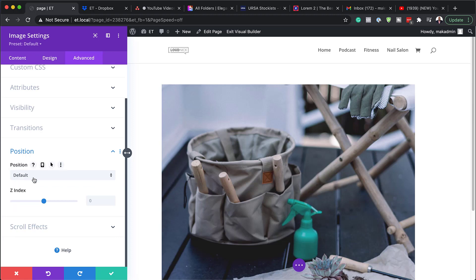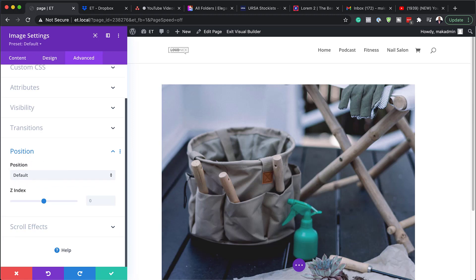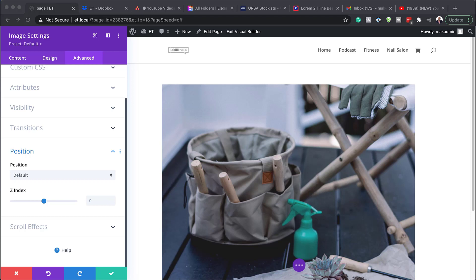So the position here, which is basically the default one, that's the static. That's the static, which means since it stays in its normal flow of order of elements on the page, they don't respond to the top, right, bottom or left properties like the other positioned elements do, which I'll show you in a moment.